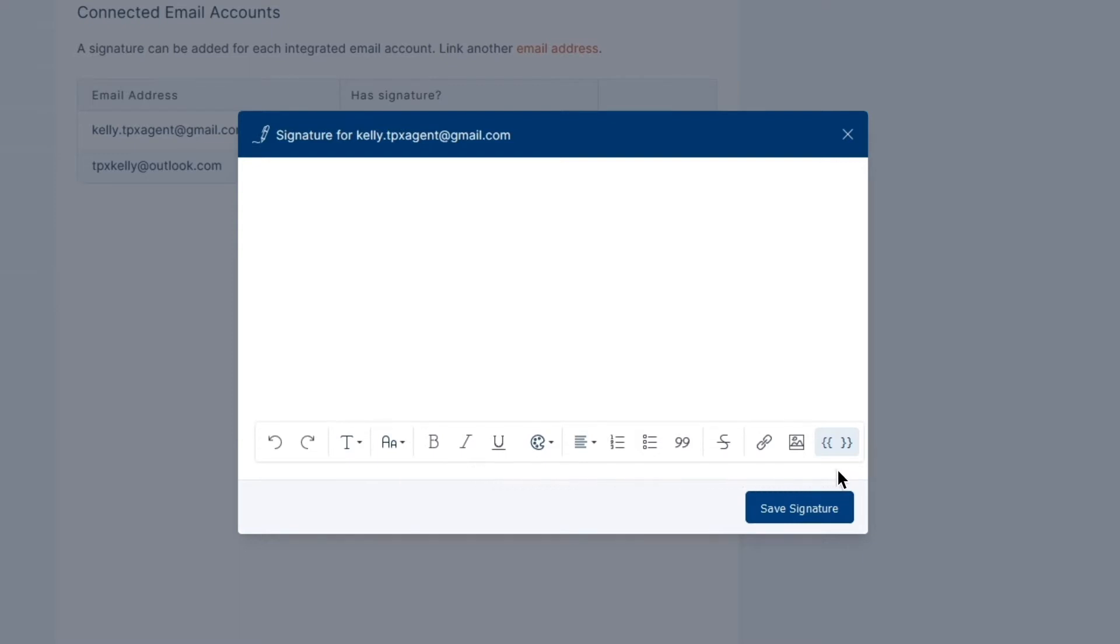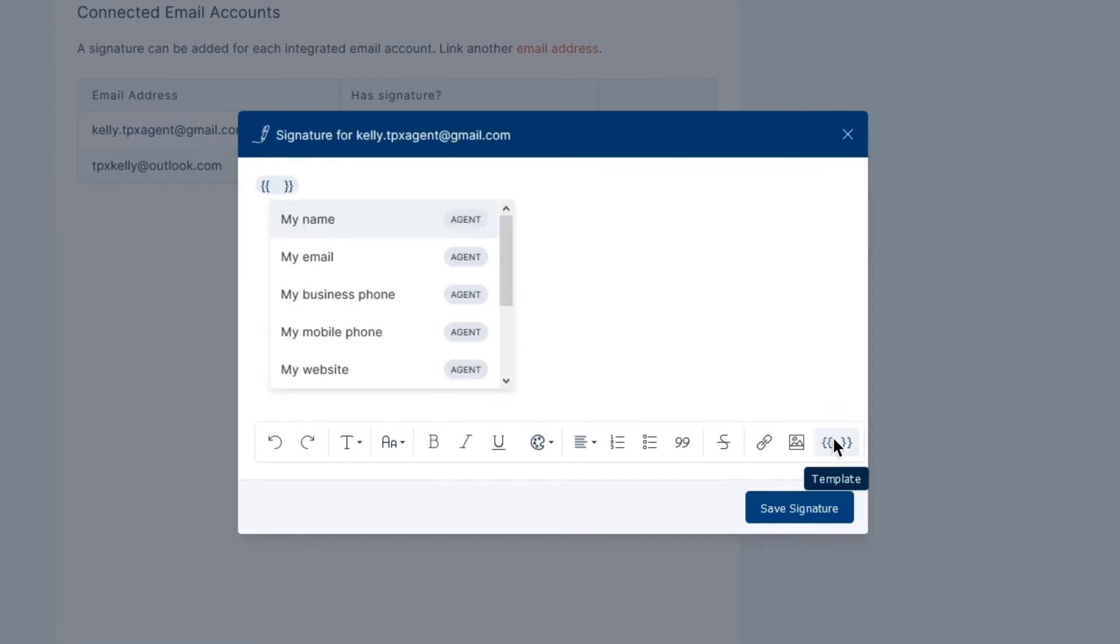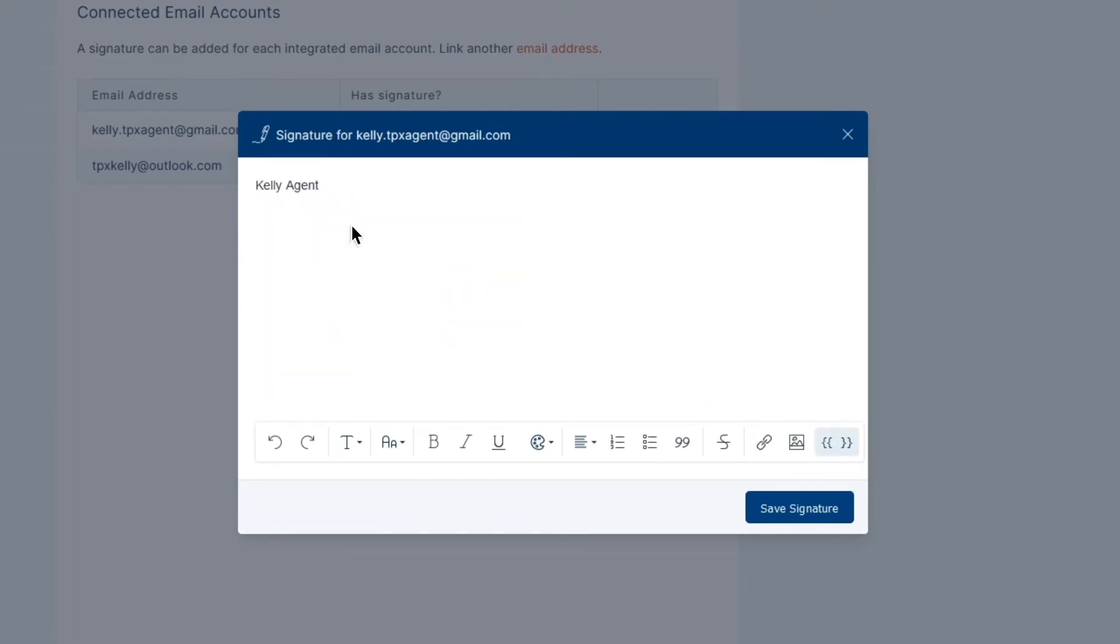In the bottom right corner of the editor, there's a button that looks like four brackets. This is the template button that contains snippets you can use to automatically fill in details from your My Information page.